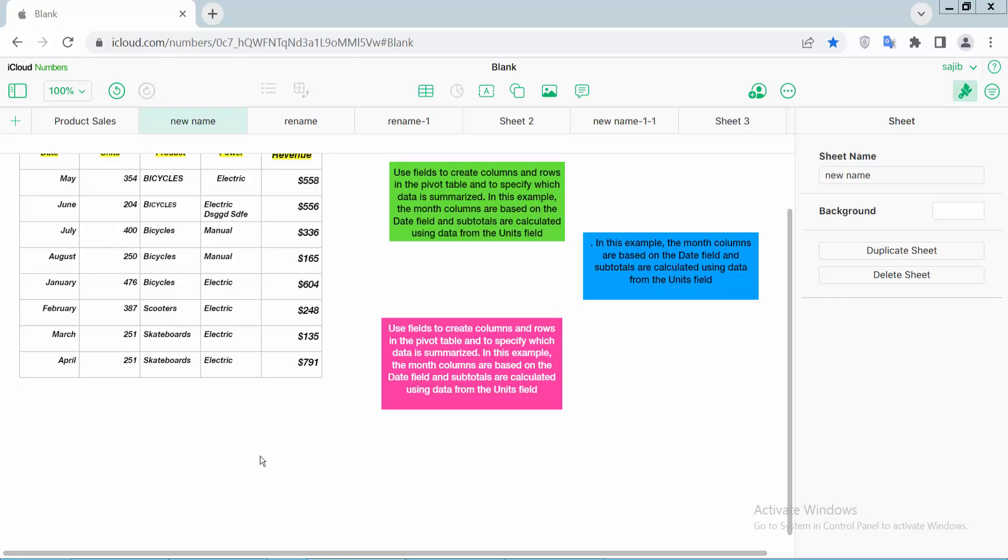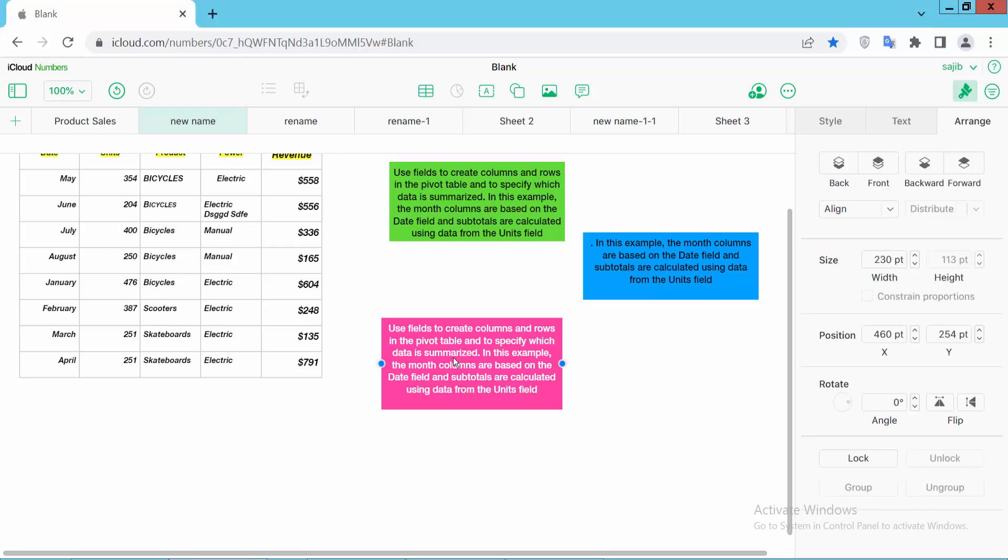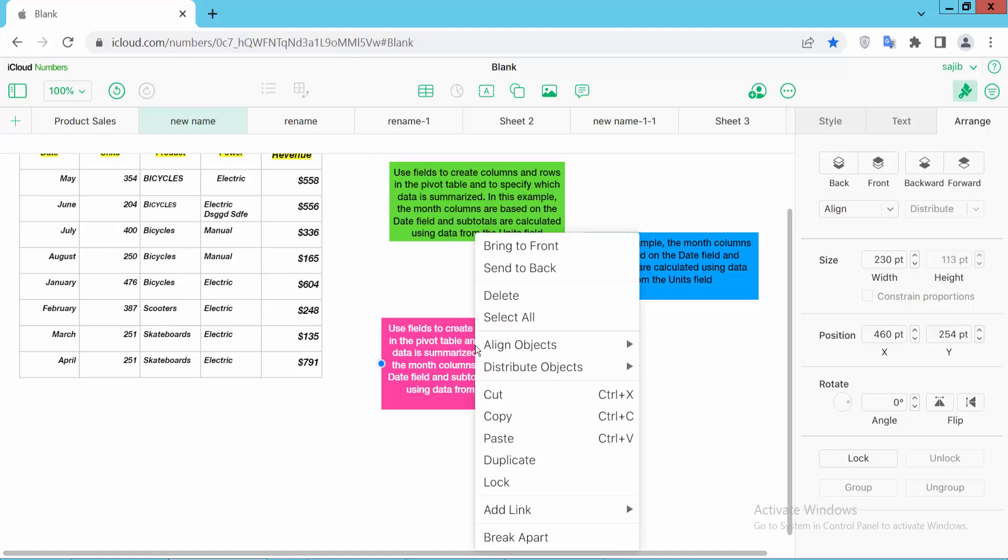Open your Apple Numbers sheet and I will duplicate this text box. Simply click on this text box to select it, or drag your mouse to select it. Now right-click and here we will find the duplicate option.